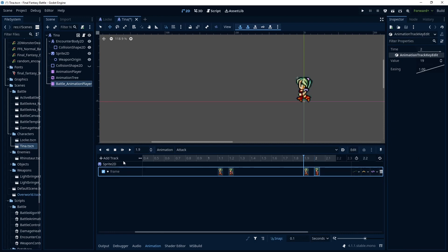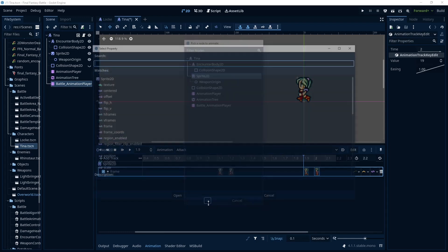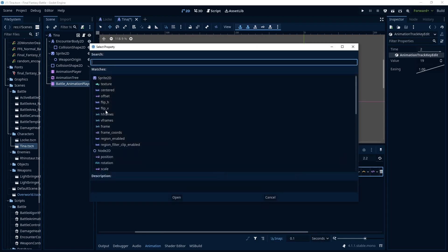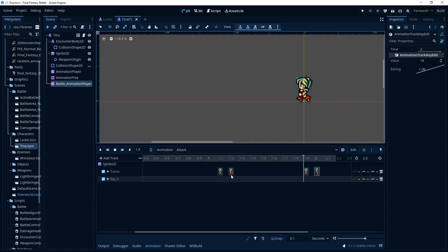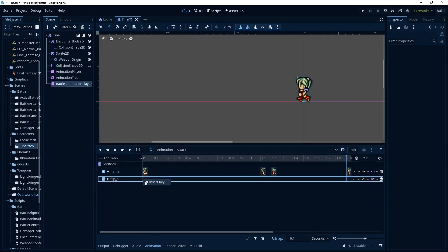So I'm going to add the flip horizontal track as well. Same thing it's a property on the sprite 2D here. And then we're going to go flip H. And I'm going to put as always a key frame at the start of the animation just to make sure we don't want it there.